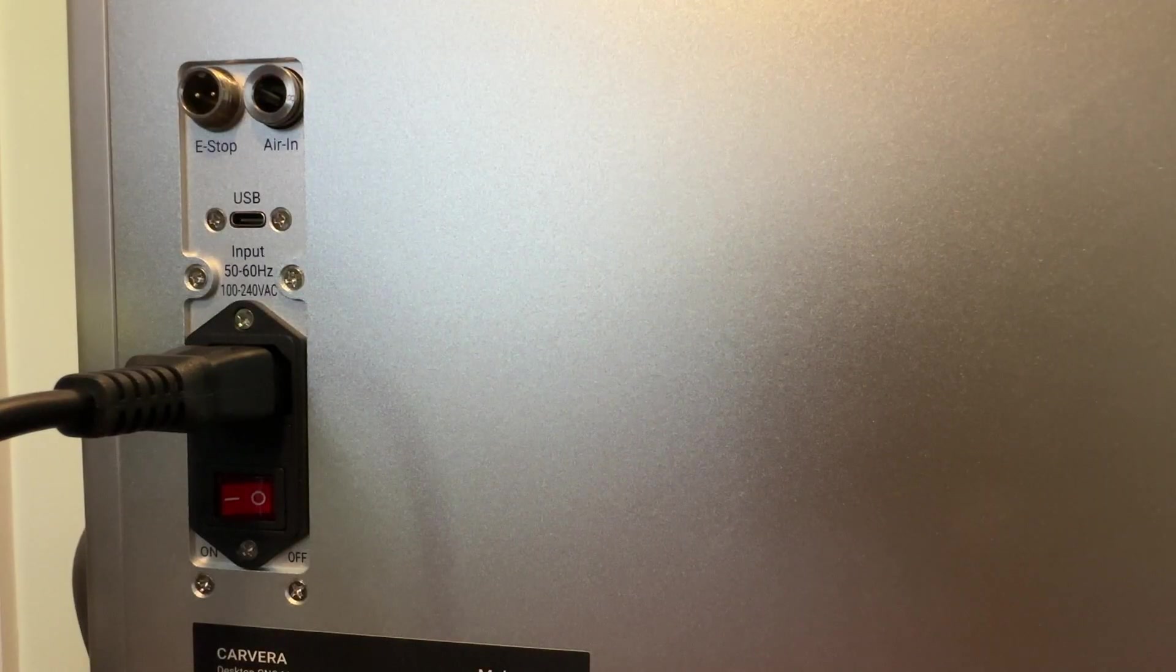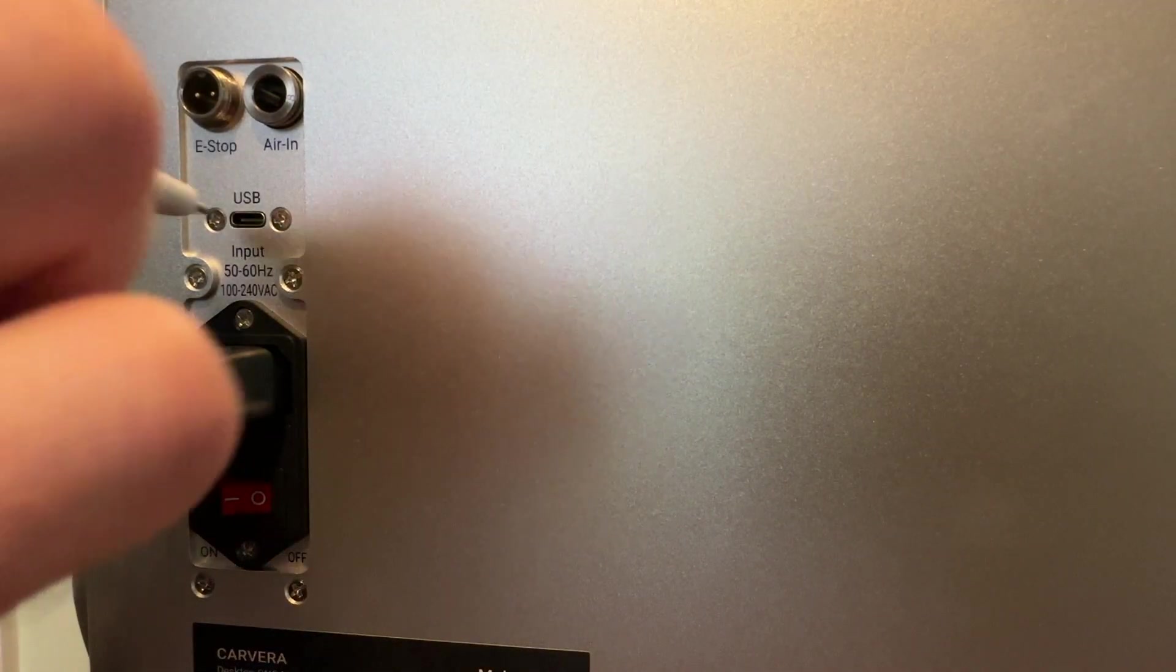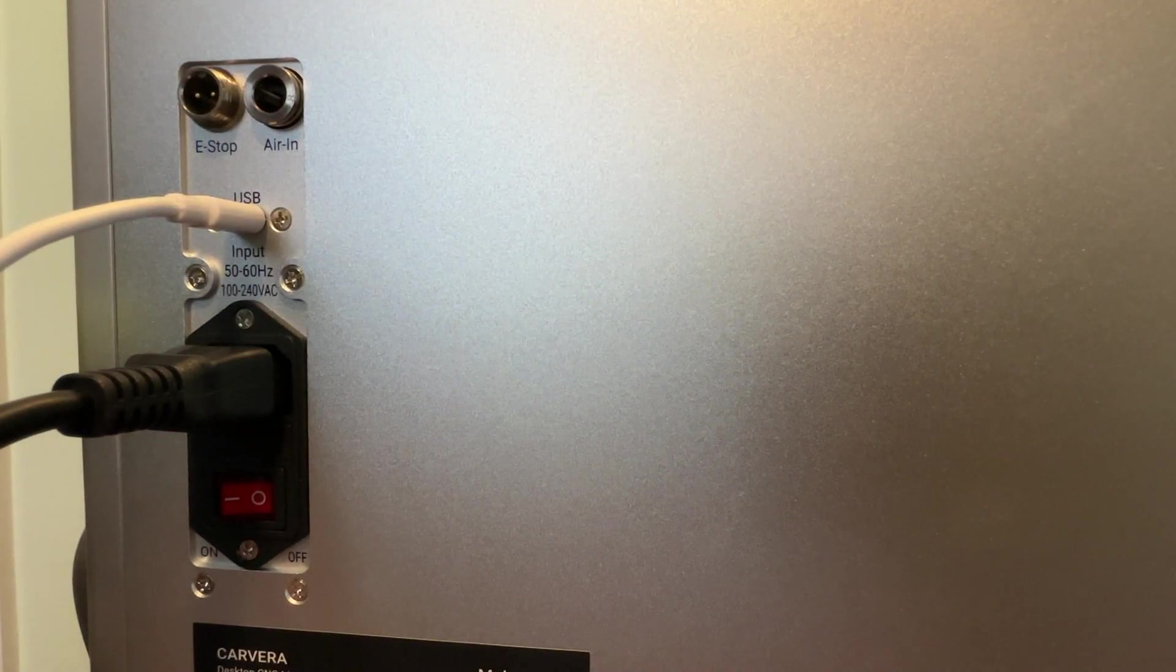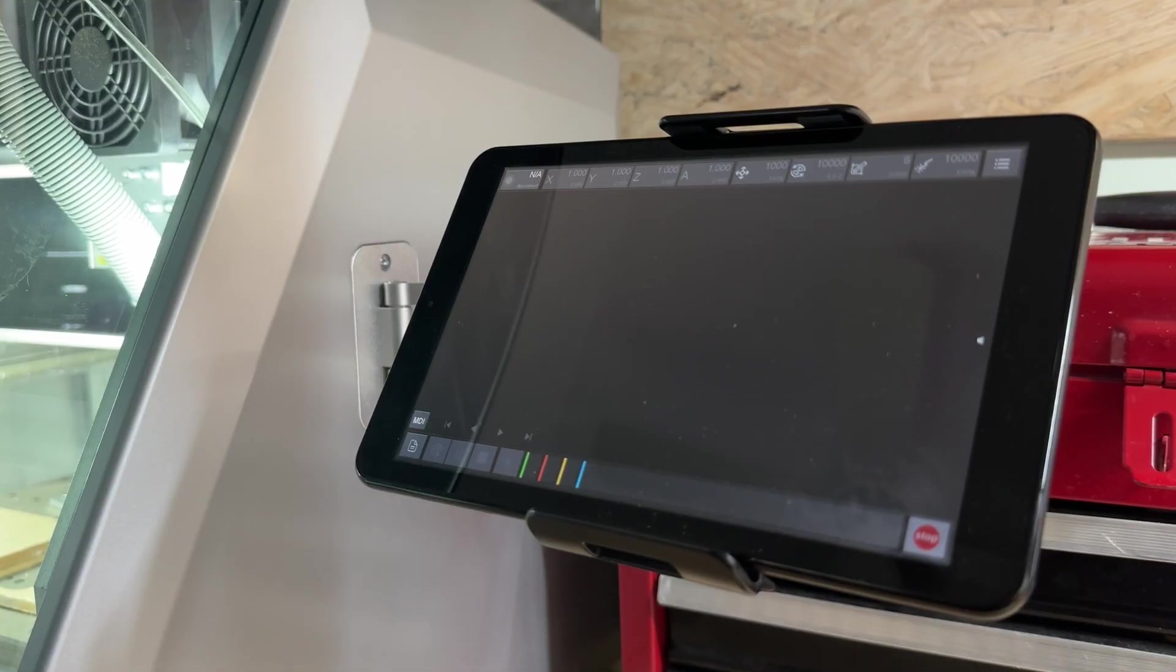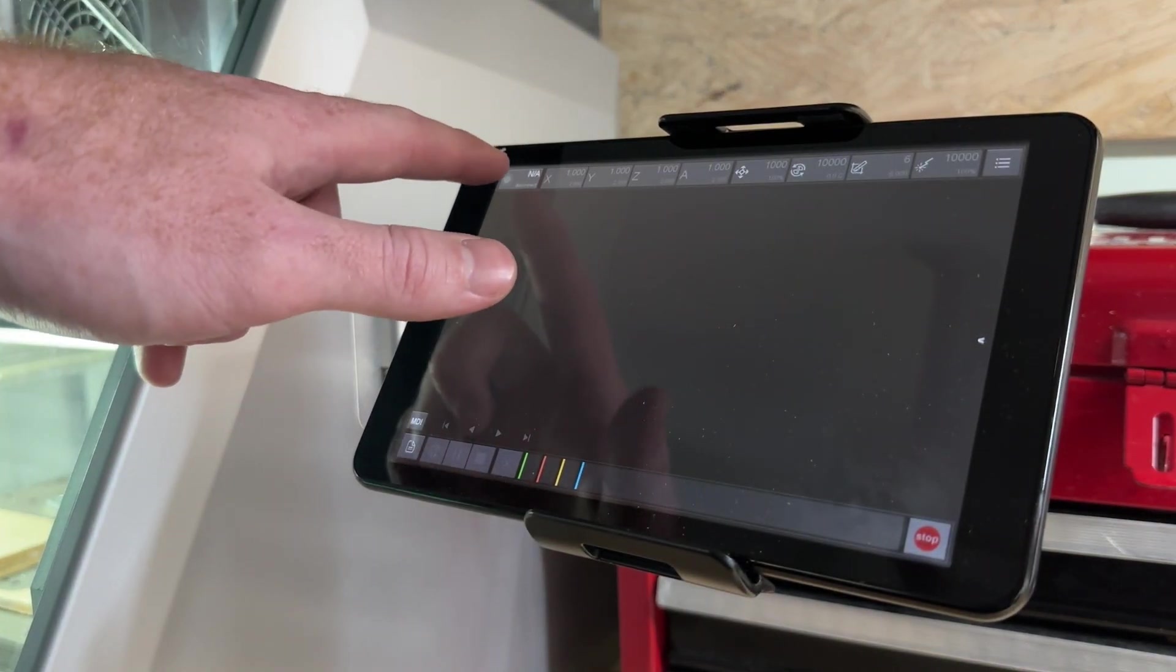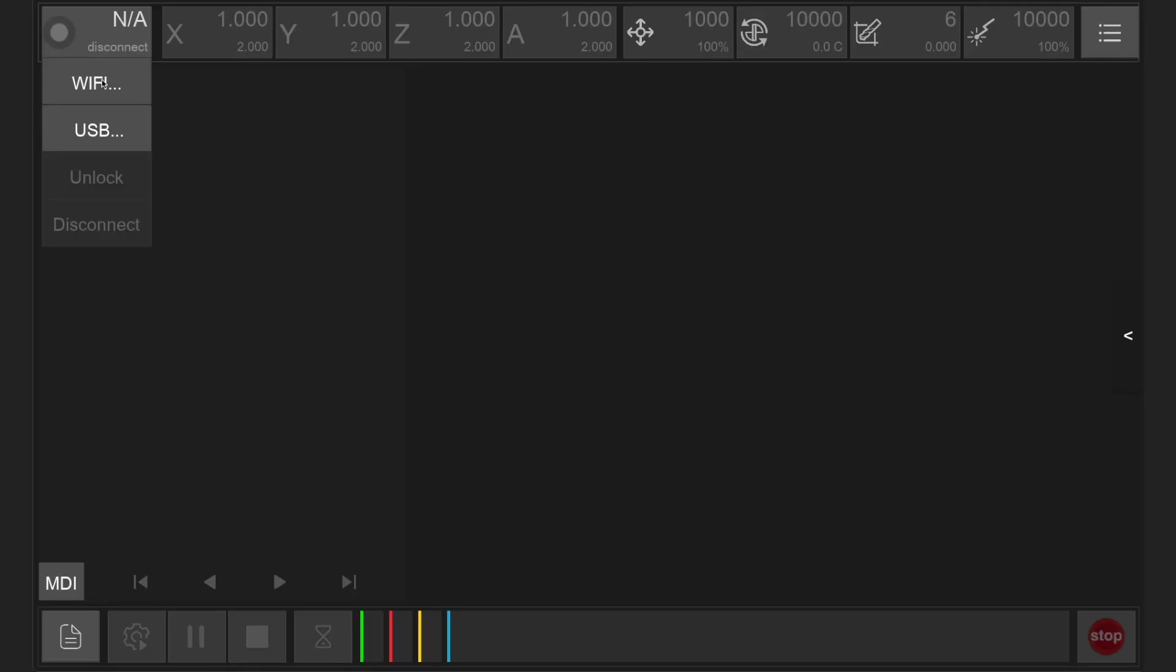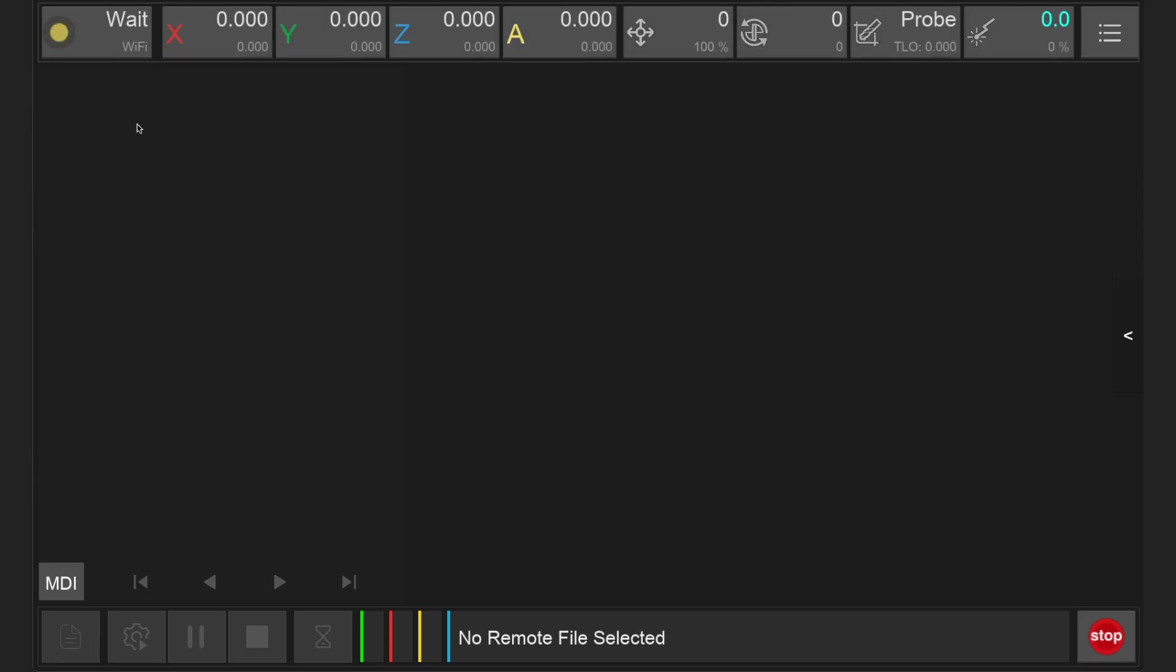If your mobile device supports it, the USB-C port on the back of the machine can be used to connect via USB. You can also connect to the Carvera via Wi-Fi on your local network, which is what we would recommend.